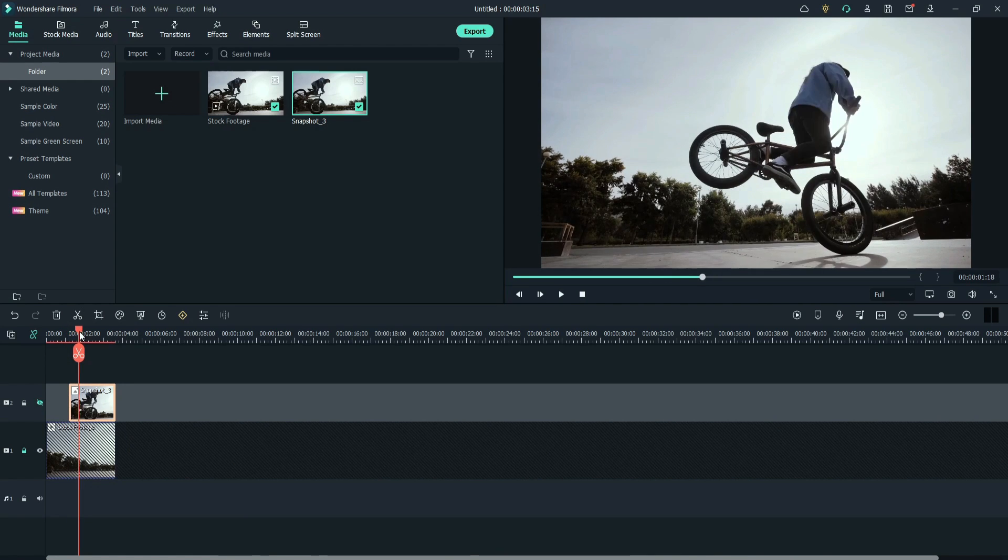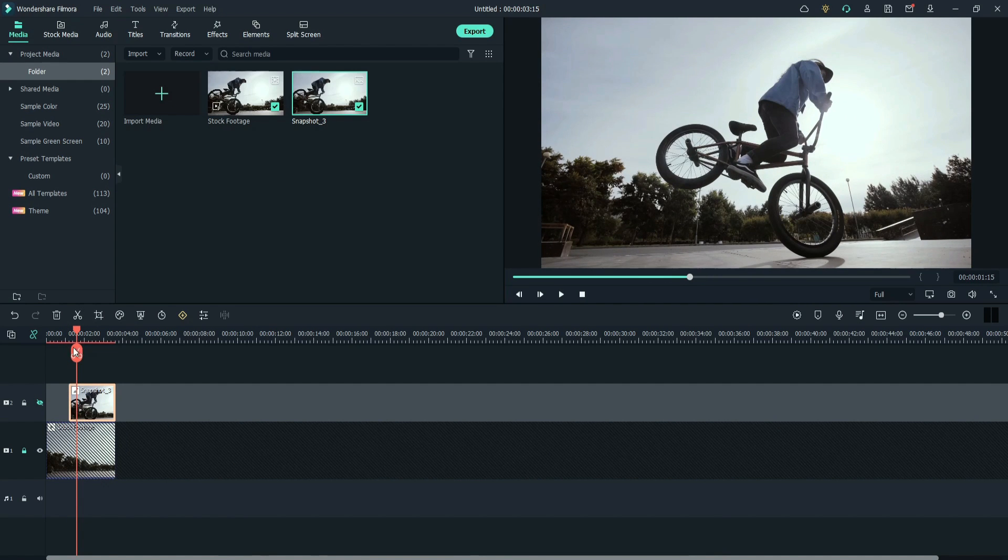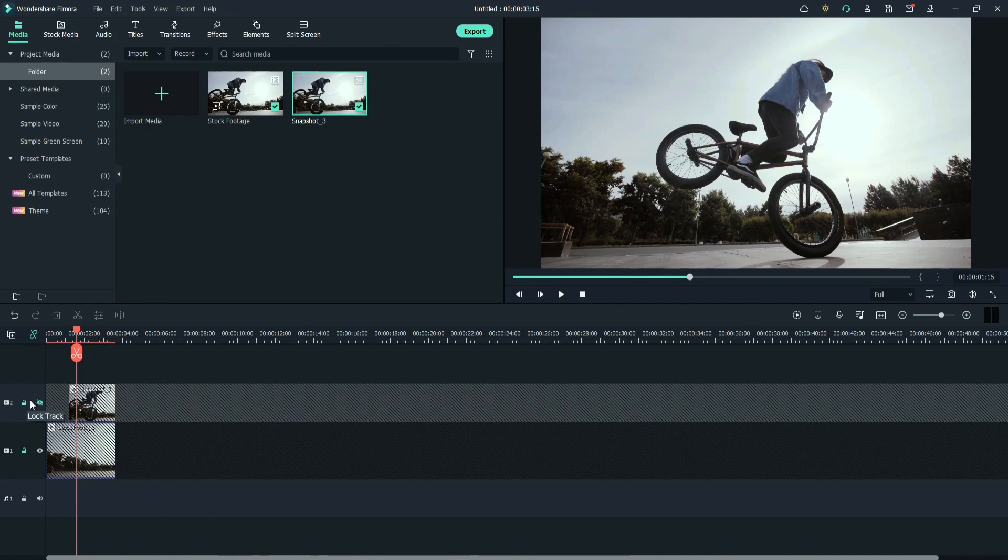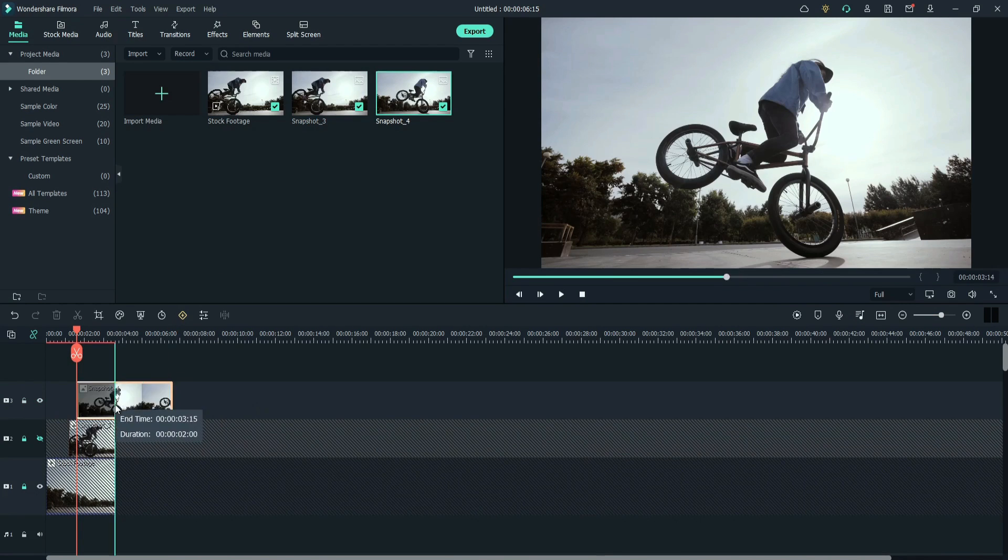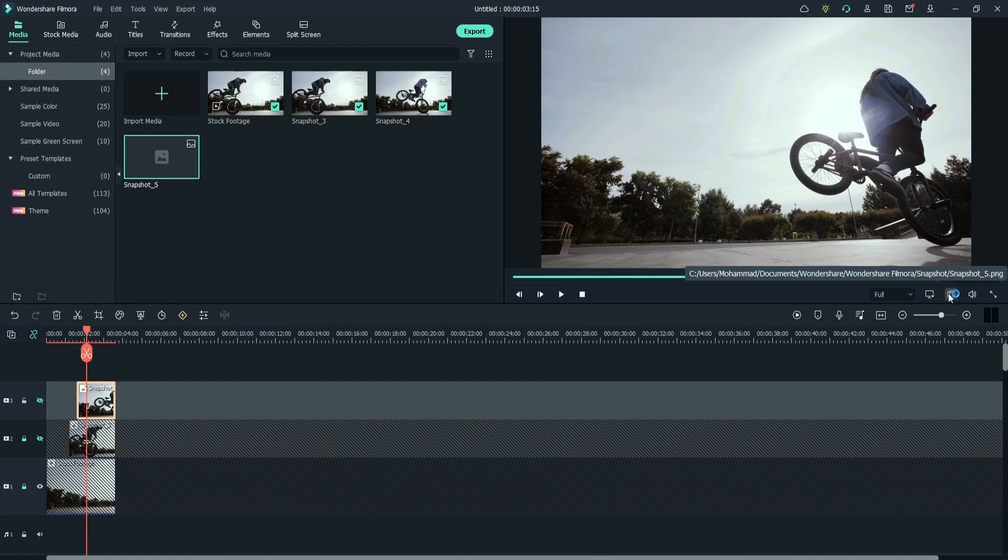Move some frames forward. Lock the layer. Again, take a snapshot. Do same to the rest of the frames.